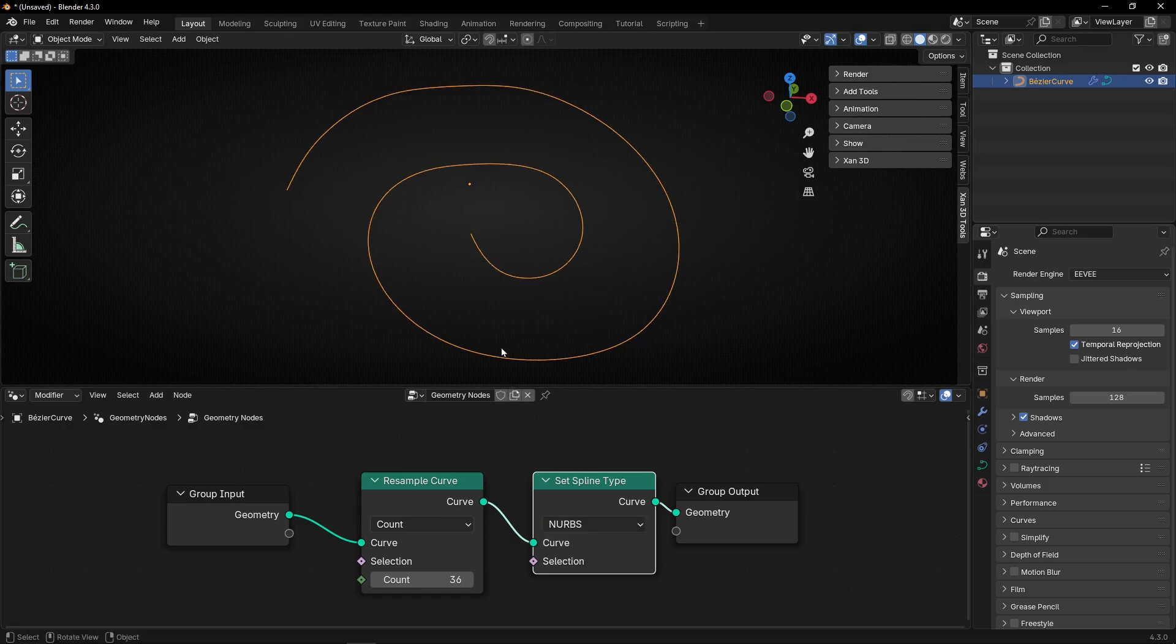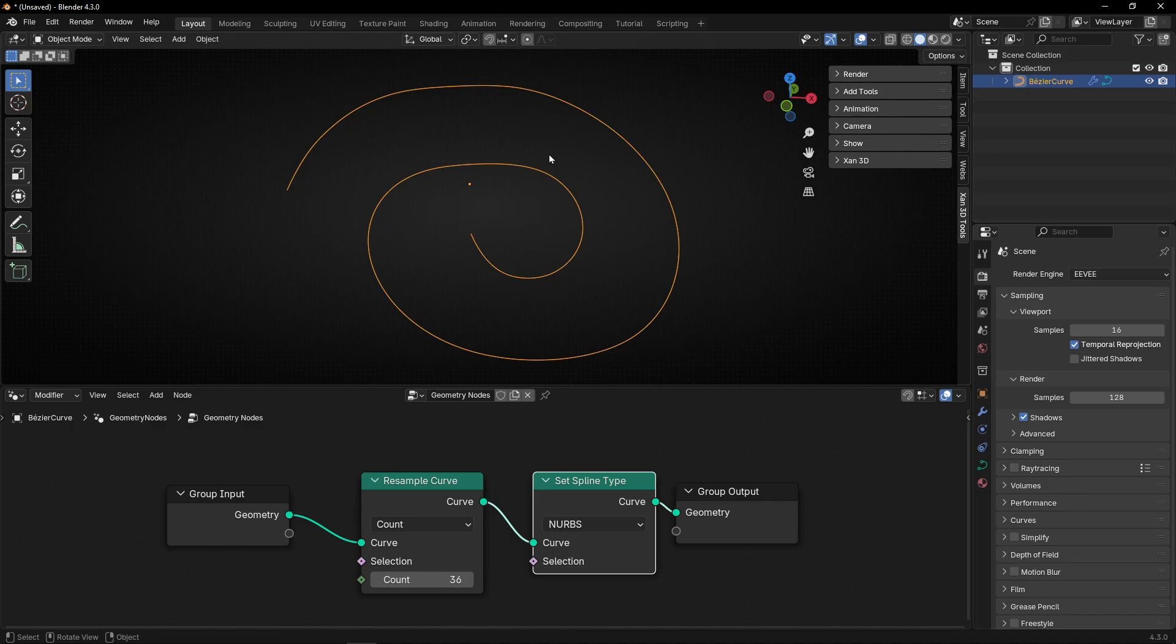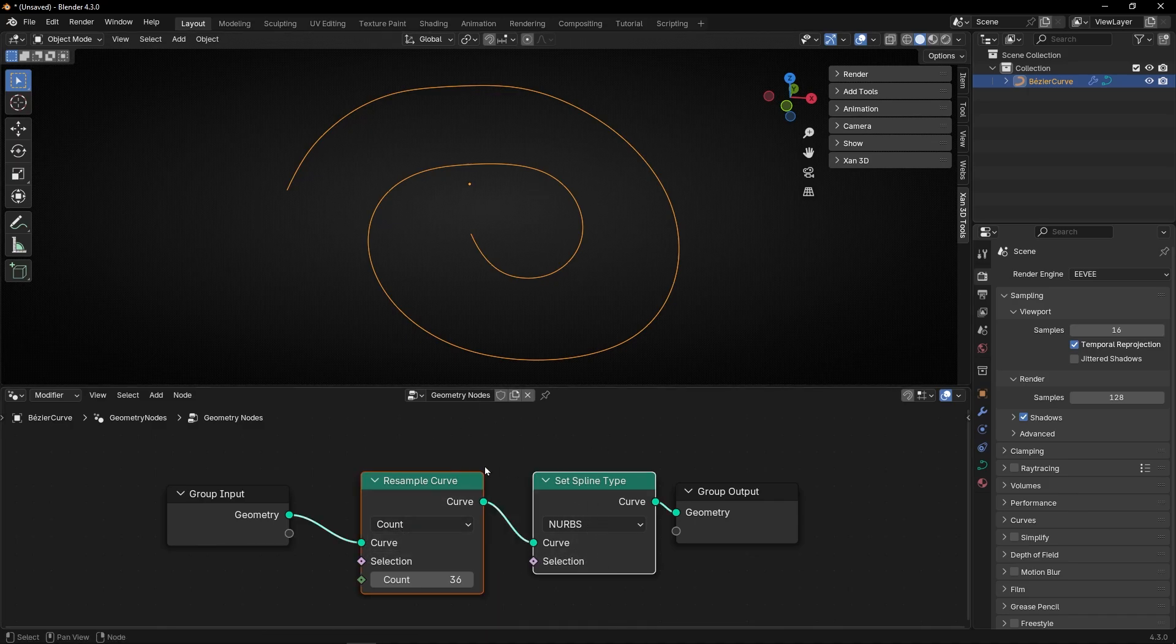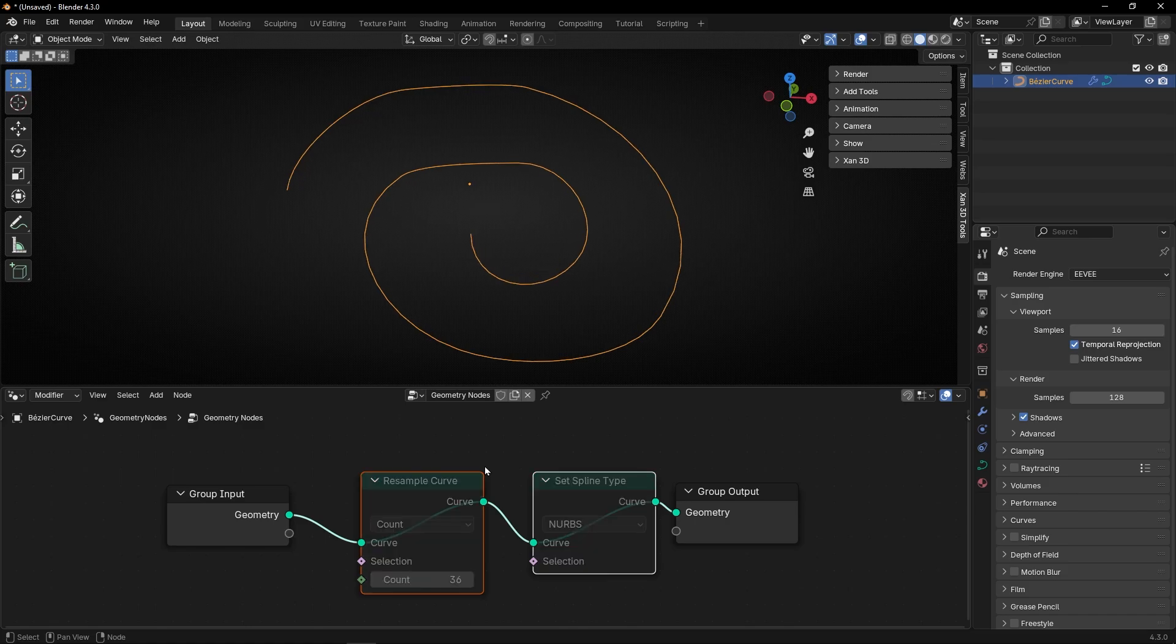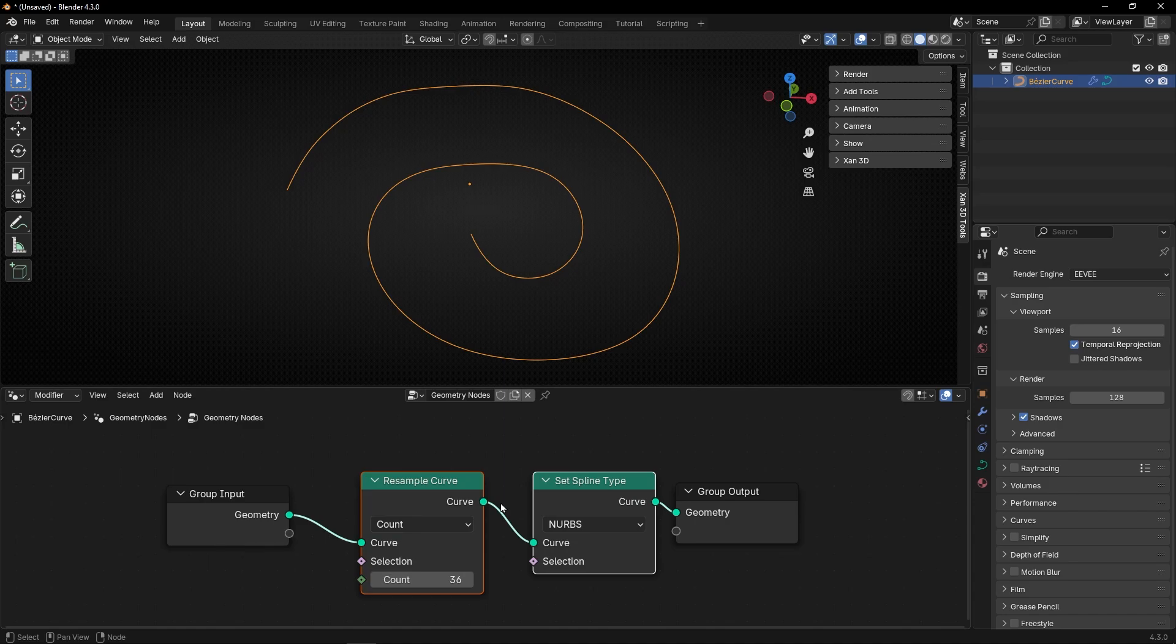And as you can see, look at the difference with these two nodes and without. So I'm going to disable before, as you can see, and after.